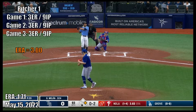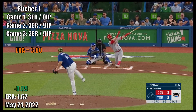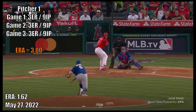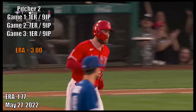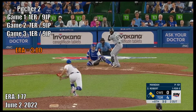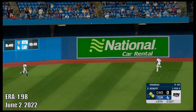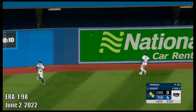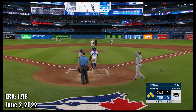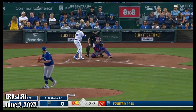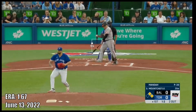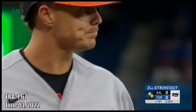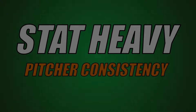A pitcher who allows three earned runs in each of three nine-inning games has the exact same ERA as a pitcher who allows one, seven, and one earned runs over three nine-inning games. However, pitcher number one is far more consistent and is giving their team a fair chance to win on any given night. This brings up an interesting problem which will be the focus of this video. I'm Jack of All Baseball and this is Stat Heavy.